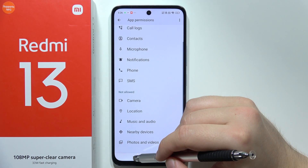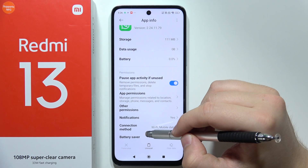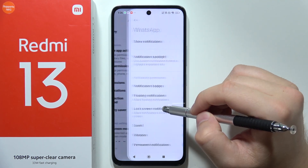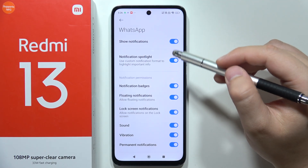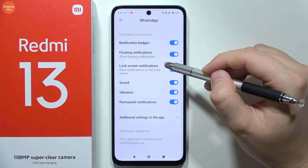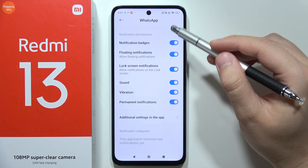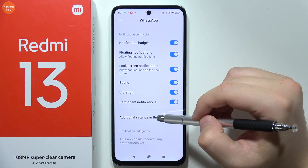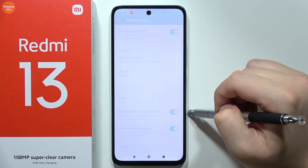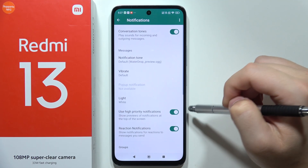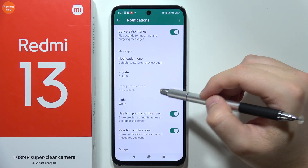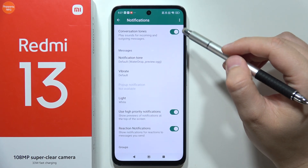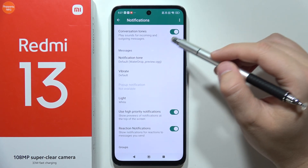Now go back and scroll to Notifications. Be sure that all of these notifications are actually turned on. You can also open the additional settings in this application. Make sure that the notification tone is turned on and the conversation tones are turned on.